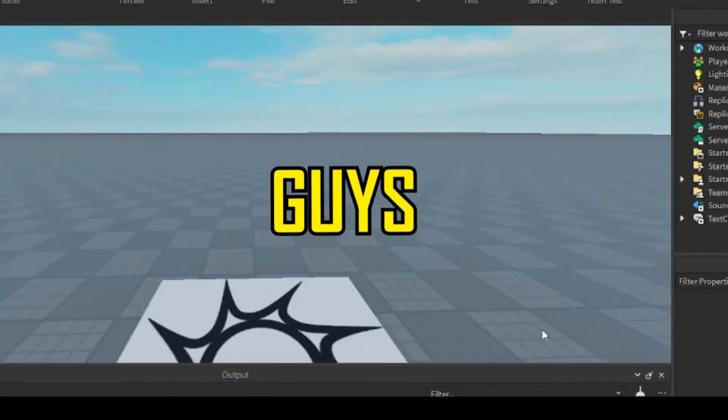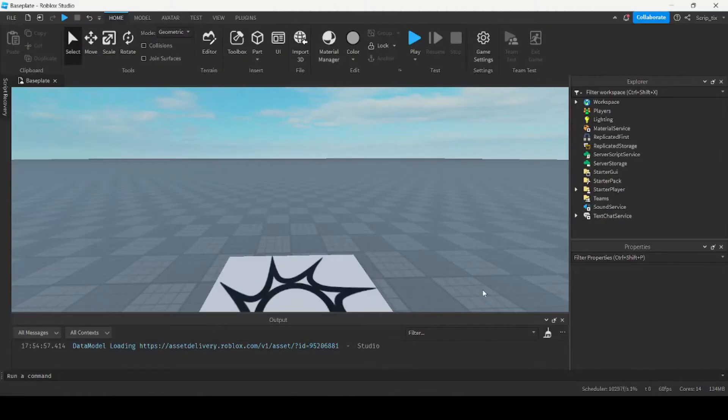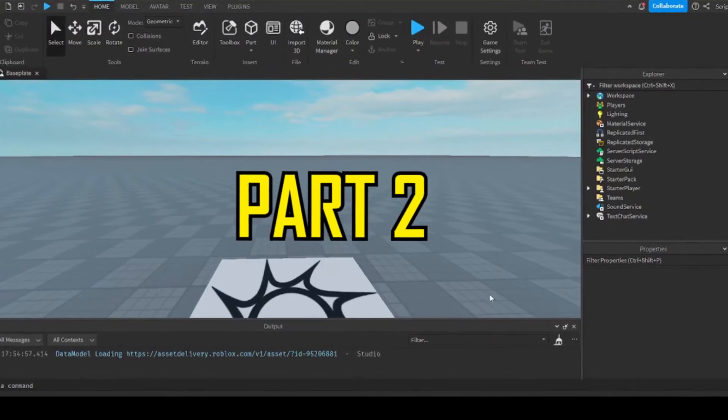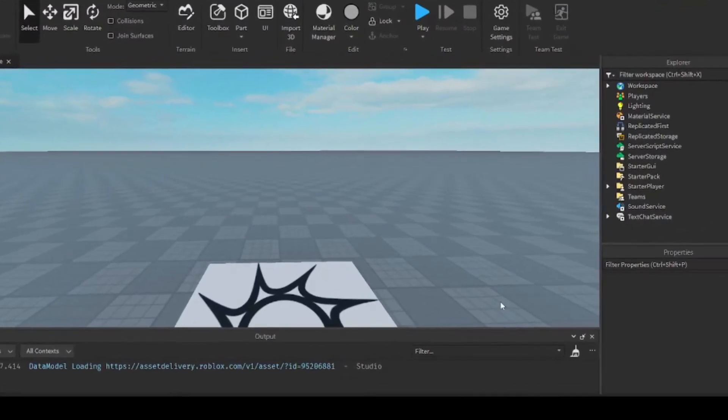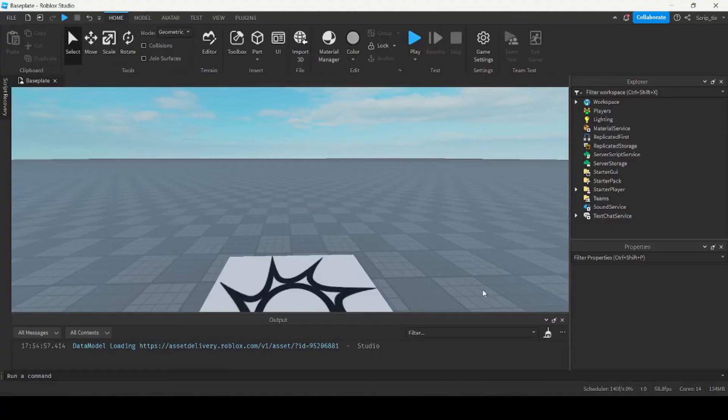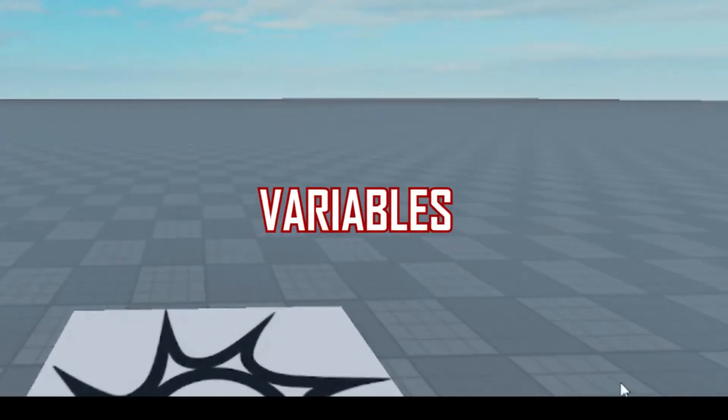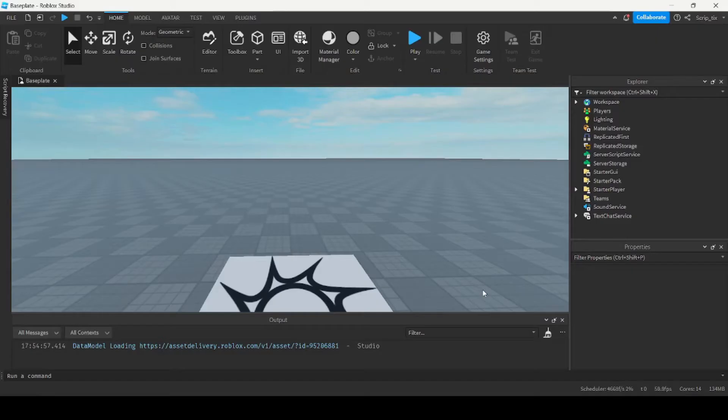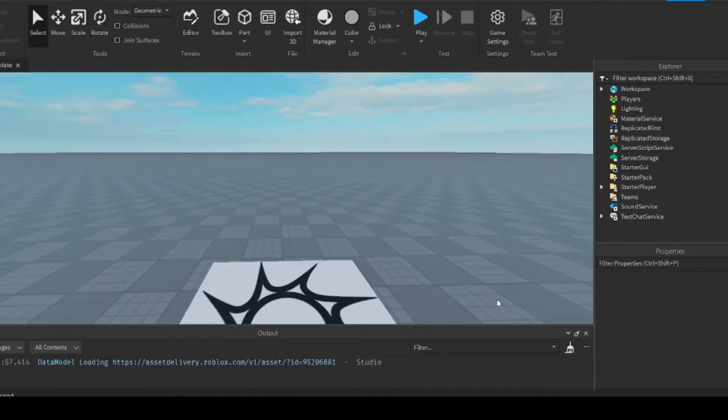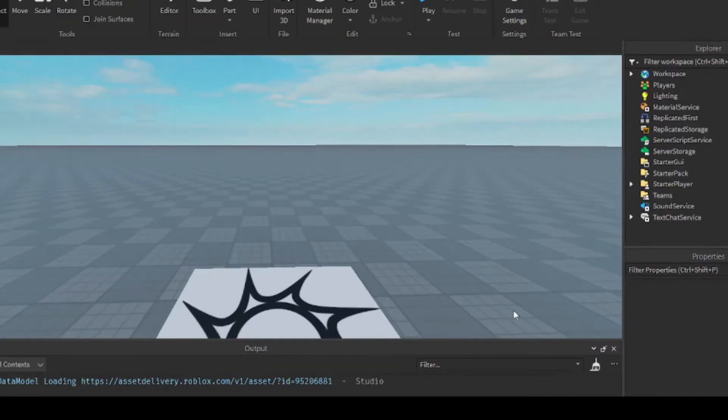Yo, what is up guys? Welcome back to part 2 of Scripting for Beginners, and today we'll be covering variables. This may be one of the most important things you'll ever learn, so let's get started.